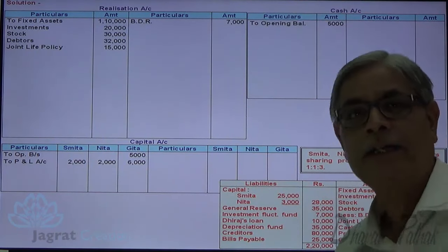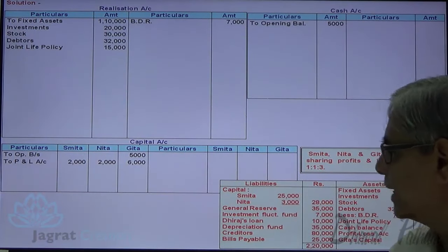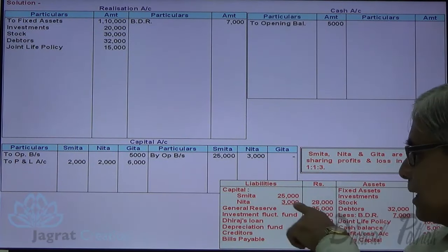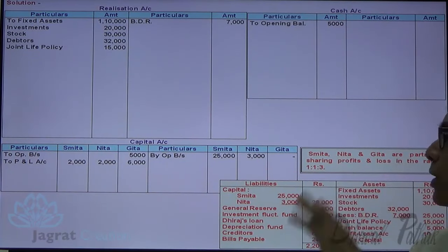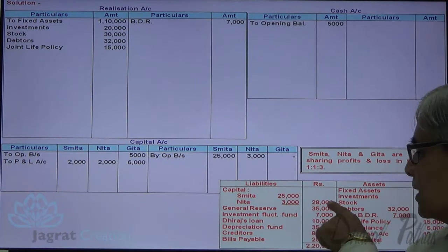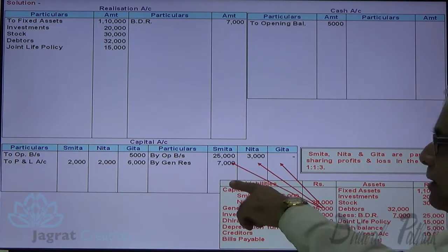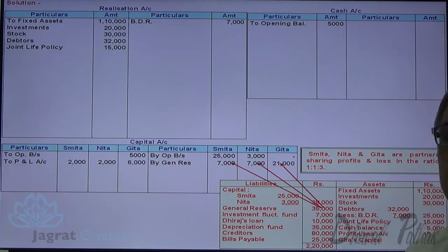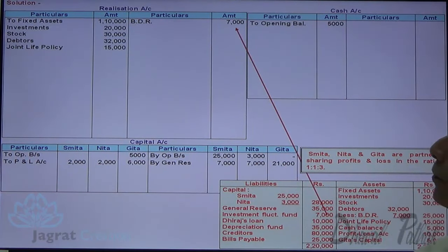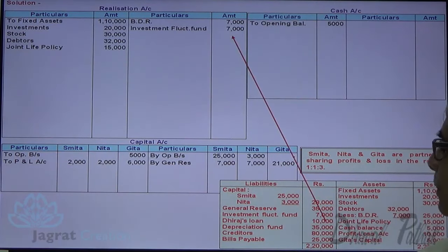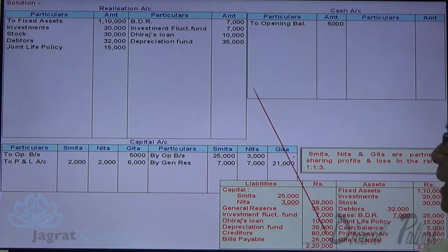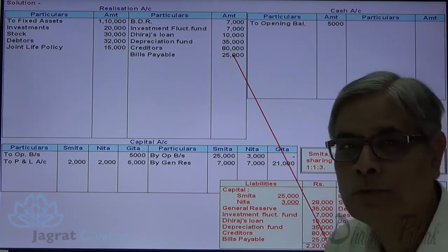On the liability side: Smita's capital 25,000, Nita's capital 3,000. General reserve of 35,000 distributed in the ratio of 1:1:3 gives 7,000, 7,000, and 21,000 to Smita, Nita, and Gita respectively. Investment fluctuation fund is a reserve against asset, credited to realization account. Clearance loan 10,000, depreciation fund 35,000 — these are credited to realization account at $25,000. This completes copying the balance sheet; all details of assets and liabilities are recorded in accounts for dissolution.